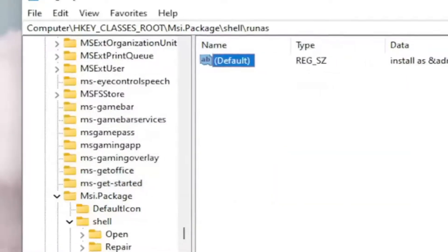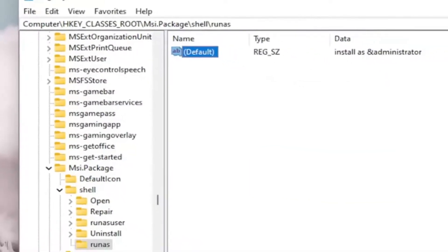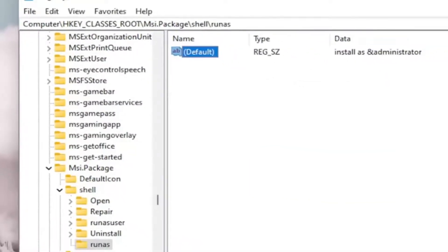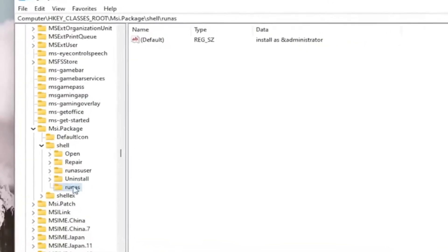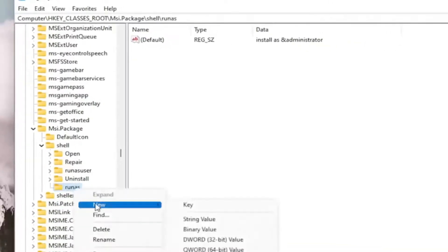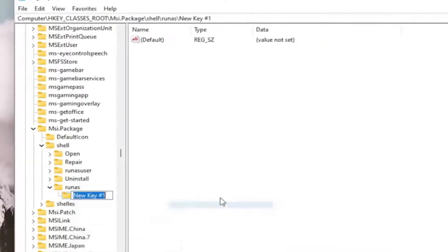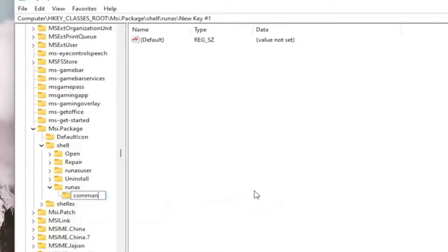And once you've done that, you want to right-click on the RunAs folder. Select New and then select Key. You want to name this key Command, C-O-M-M-A-N-D. Hit Enter.